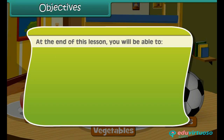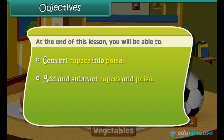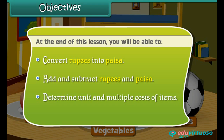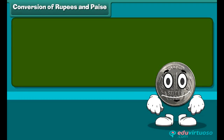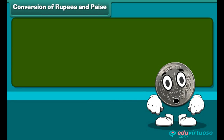Objectives: At the end of this lesson, you will be able to convert rupees into paisa, add and subtract rupees and paisa, determine unit and multiple costs of items, and estimate the total. We start with conversion of rupee to paisa and vice versa.